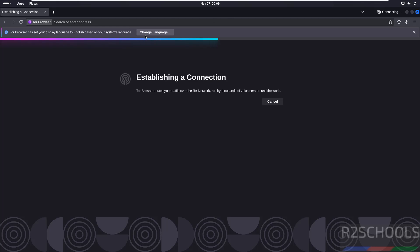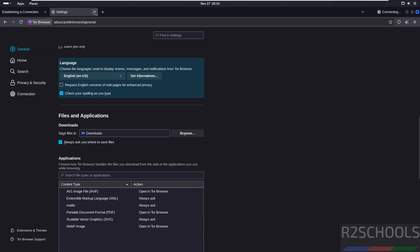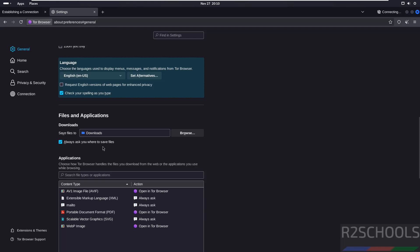If you want to change the language, click on change language. You can change it here.